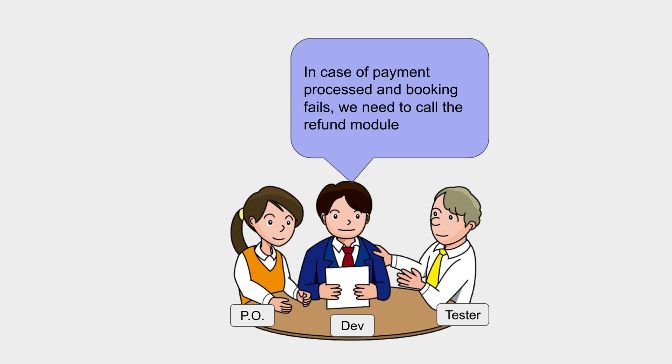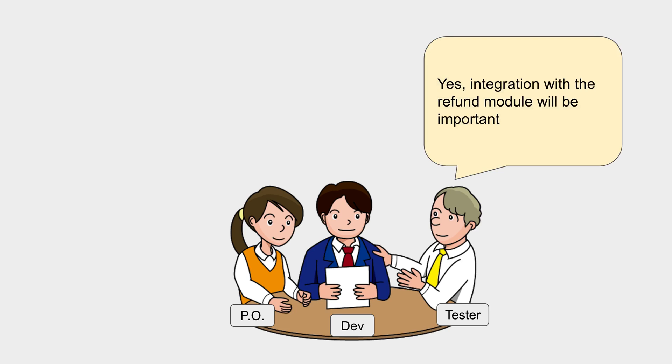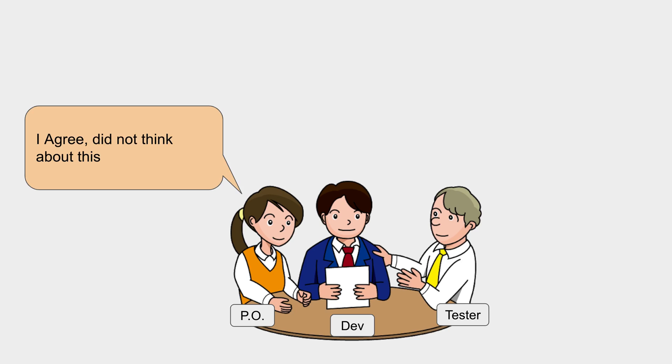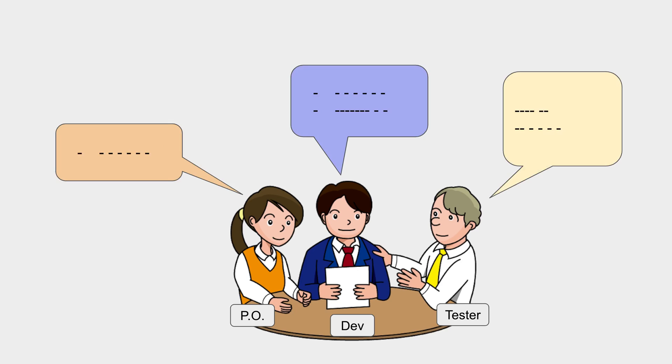The developer again says, 'In case of payment processed and booking fails, we need to call the refund module.' Yes, integration with the refund module will be important, I agree. Did not think about this. And this is how they will keep on discussing different scenarios and different use cases.